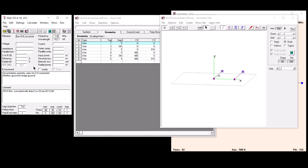For antenna modeling, I use a program called 4NEC2. It's available online and it's freeware, though I would encourage you to donate. It's a great program and I found it to be very useful — it generally suits my needs for all of my antenna modeling. This is the program I've used to derive the numbers I'm going to show in a minute.